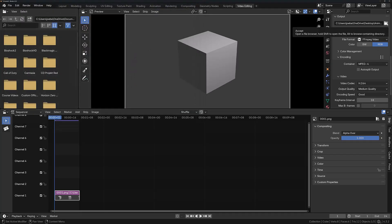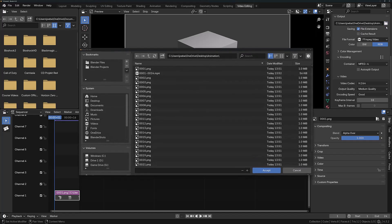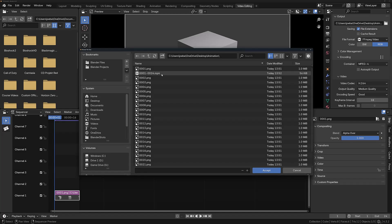If we return to the location, you can see that we have created an MP4 version of our image sequence.